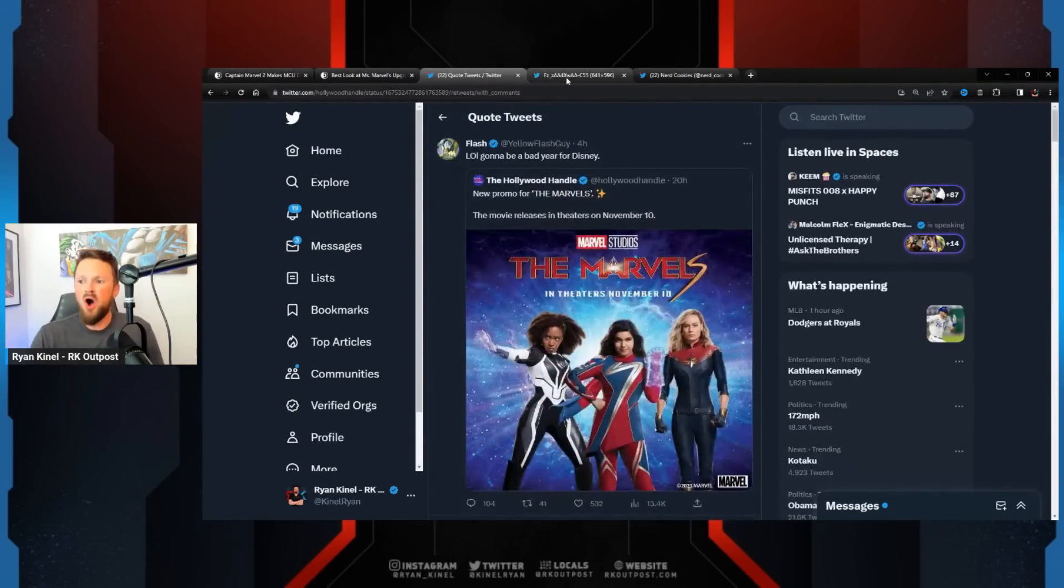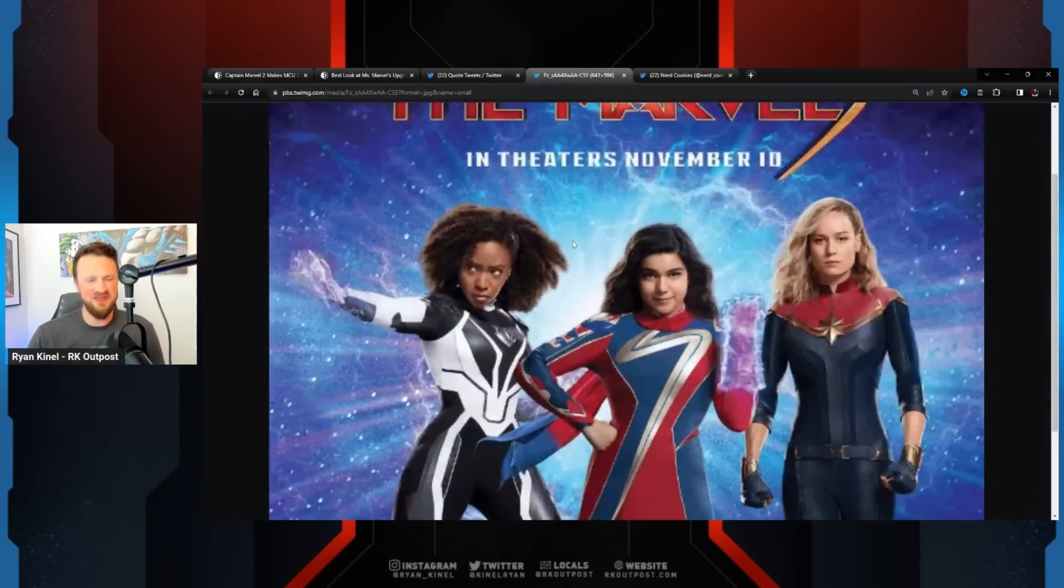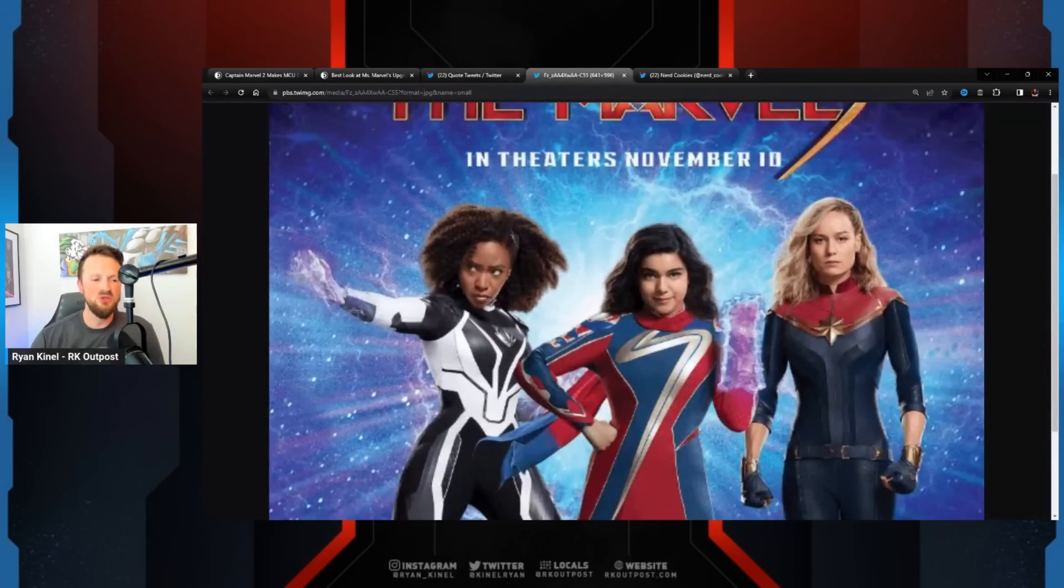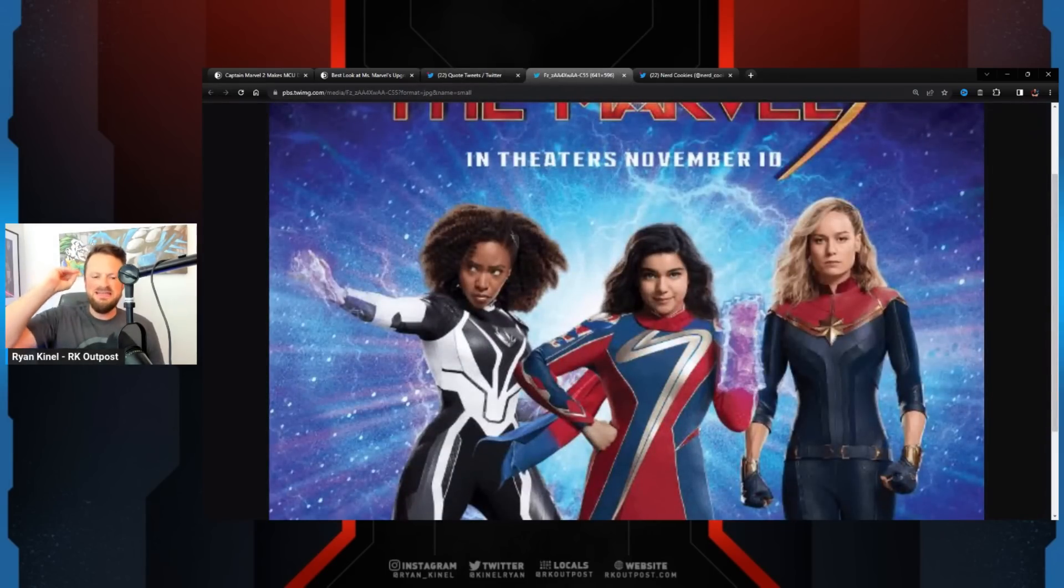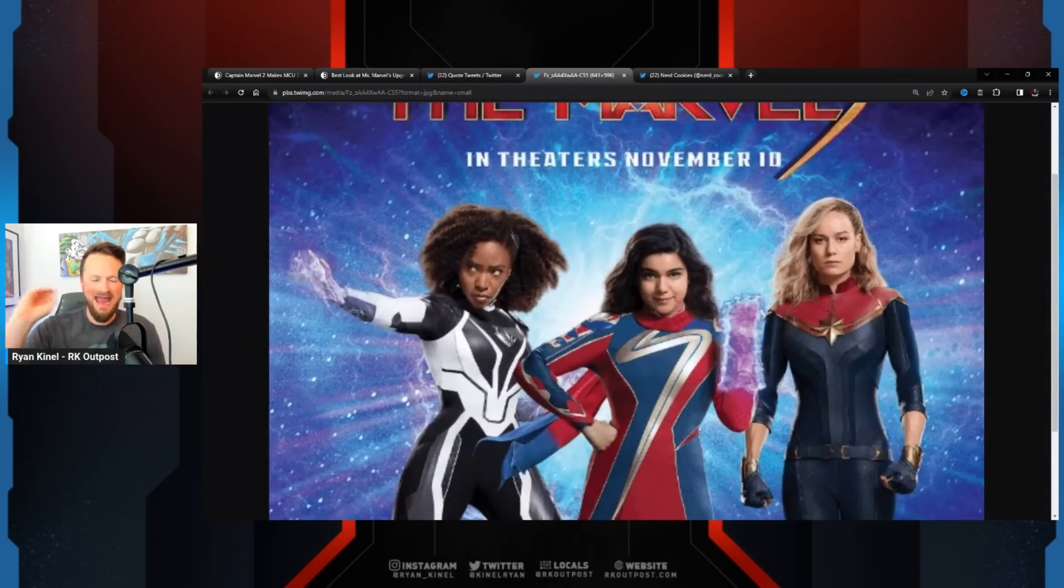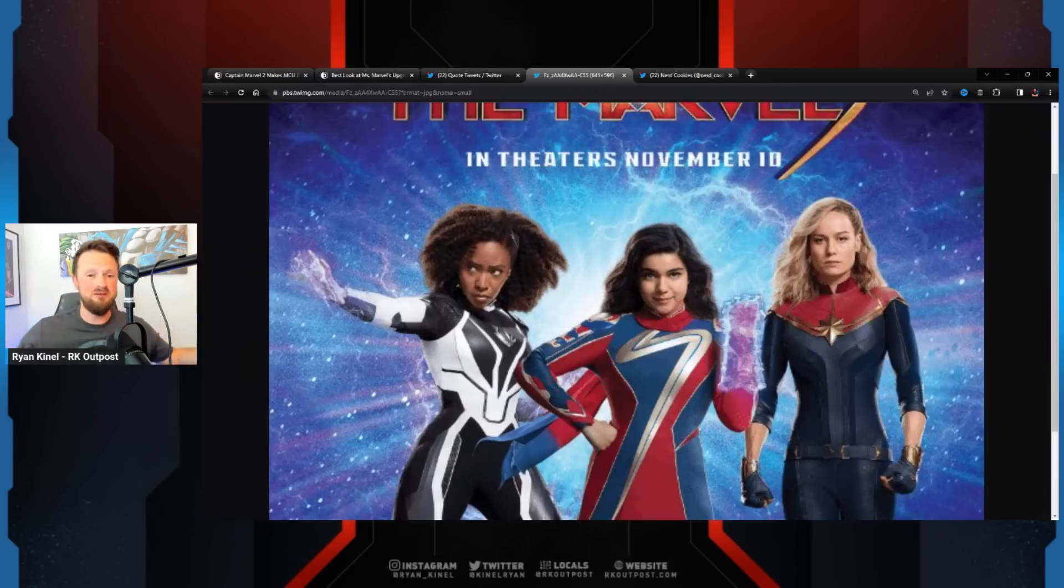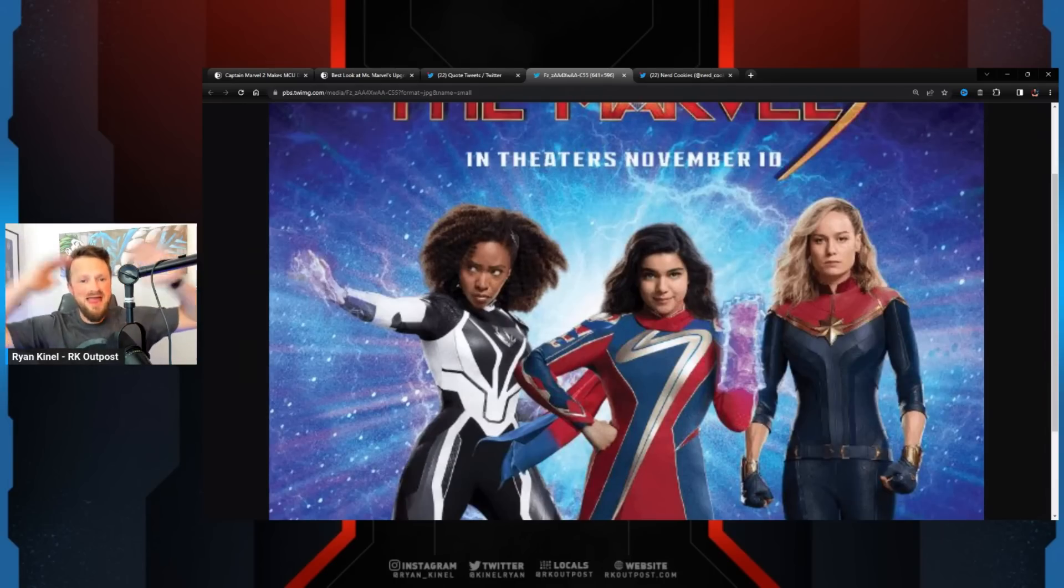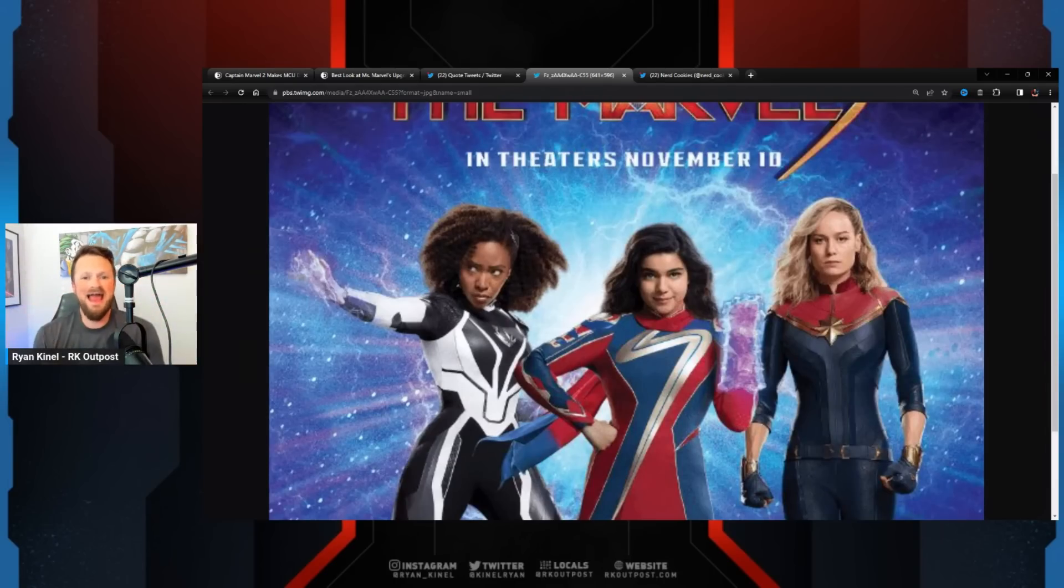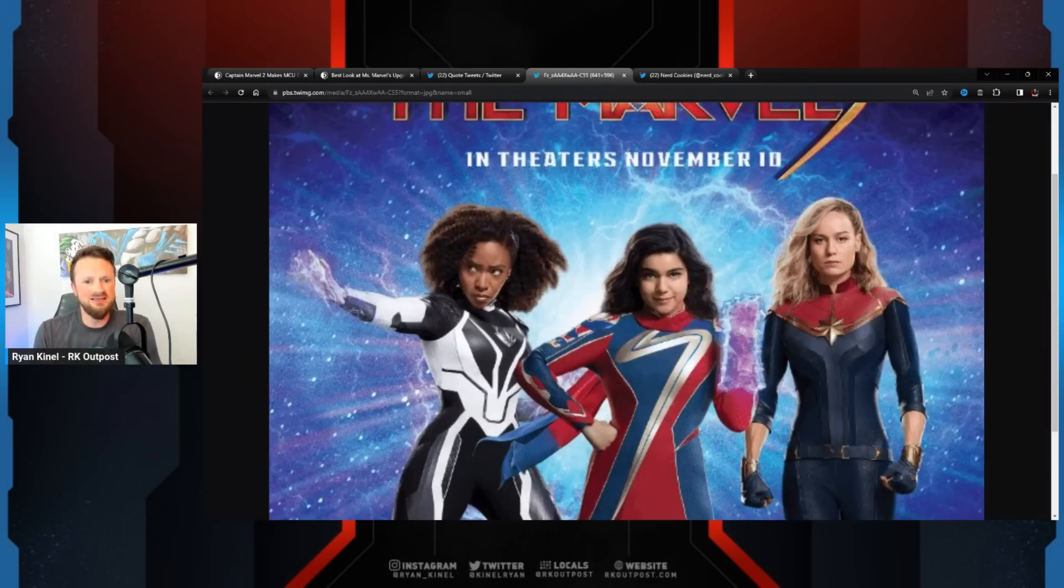Listen, you already have a lot of things working against you, Marvel. The least you could do is put the tiniest bit of effort and energy and investment. Maybe they don't have any money. Maybe that's the truth. Maybe they're out of money. Maybe they had to have an intern do this on a laptop from 2013.